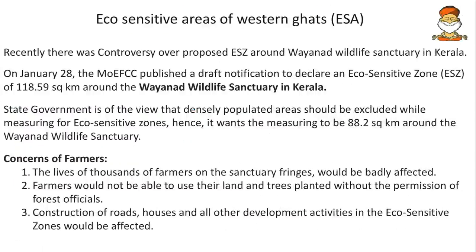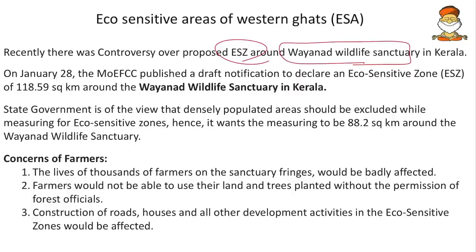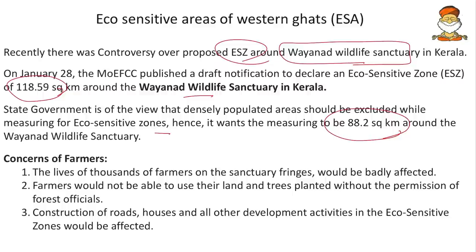Eco-sensitive areas of Western Ghats are always in news due to the Gadgil and Kasturirangan committees. Recently there was a controversy over proposed eco-sensitive zones around Wayanad Wildlife Sanctuary. On January 28th, the Ministry of Environment and Forest published a draft notification to declare an ESZ around Wayanad Wildlife Sanctuary. However, the state government argues that densely populated areas should be excluded, suggesting 88 sq km instead of 118 sq km, with concerns for thousands of farmers and construction activities.